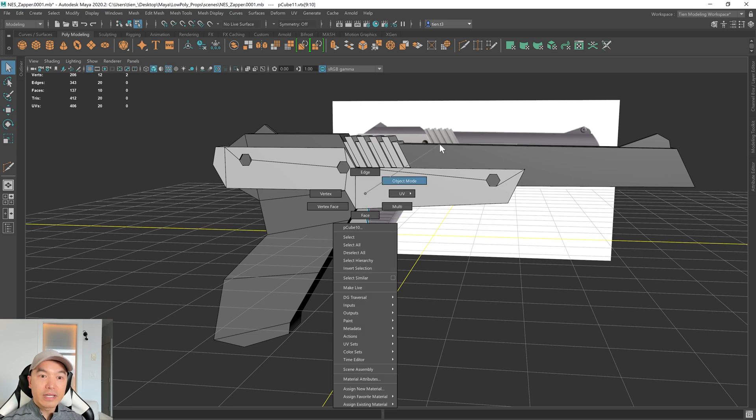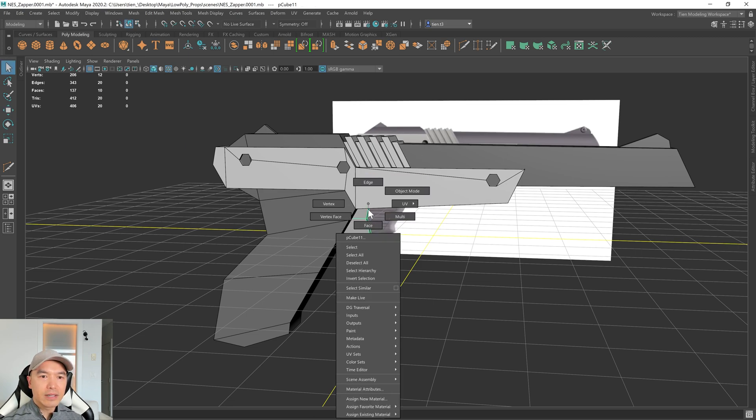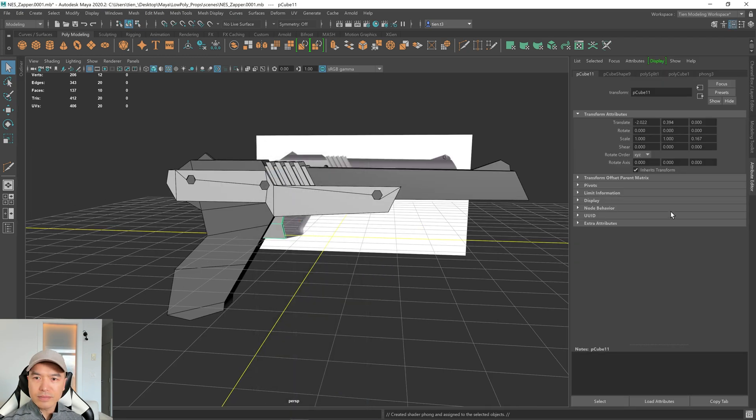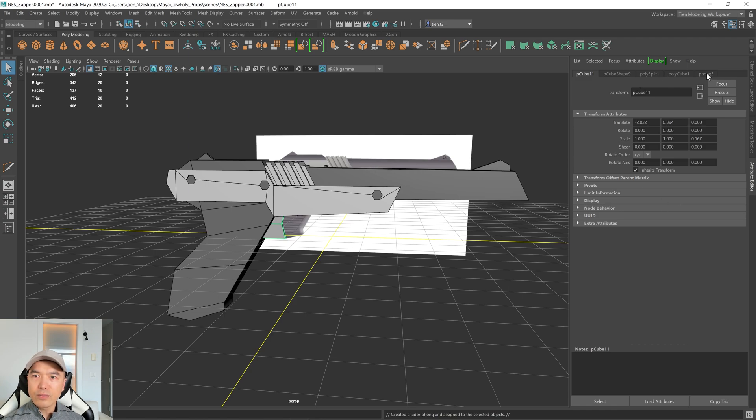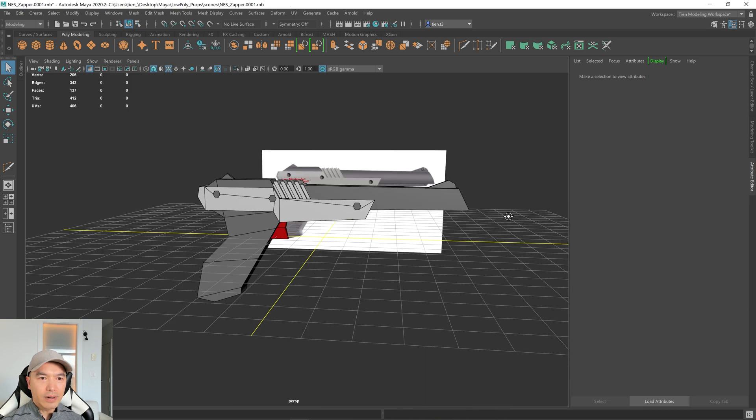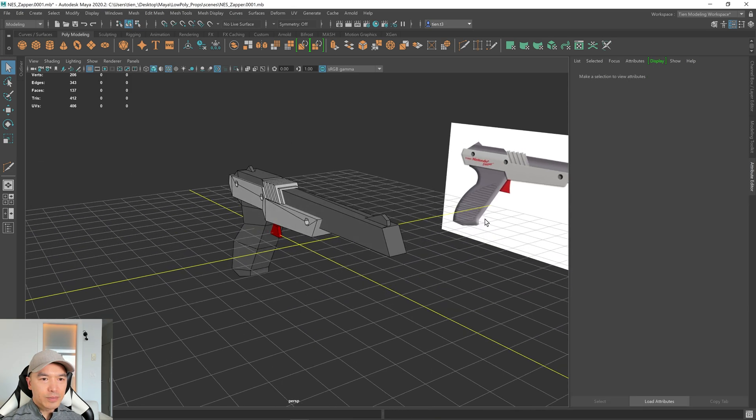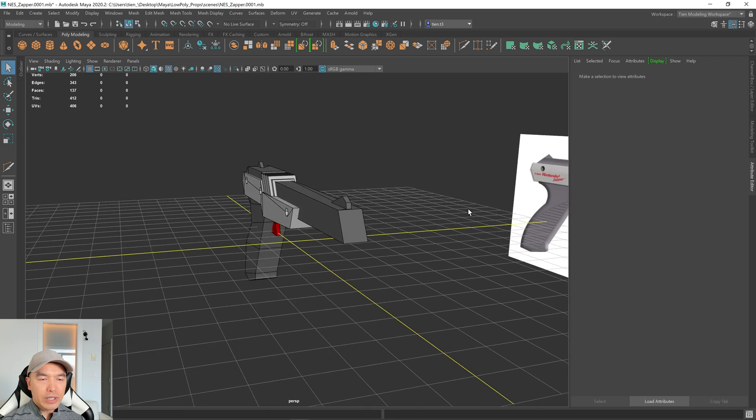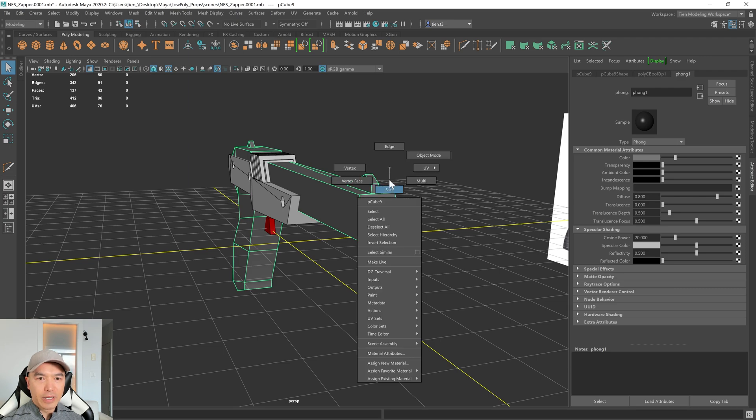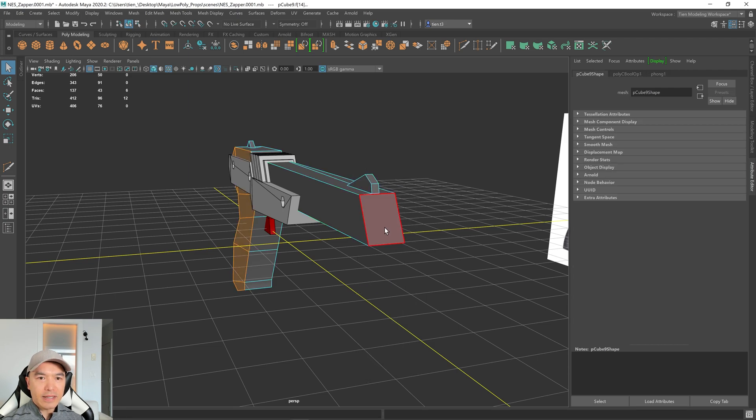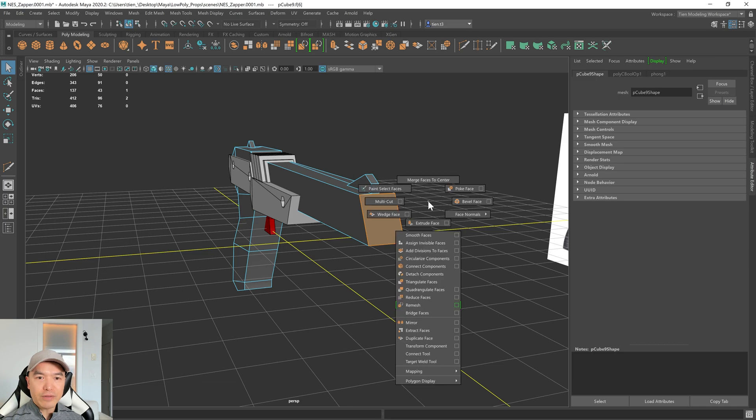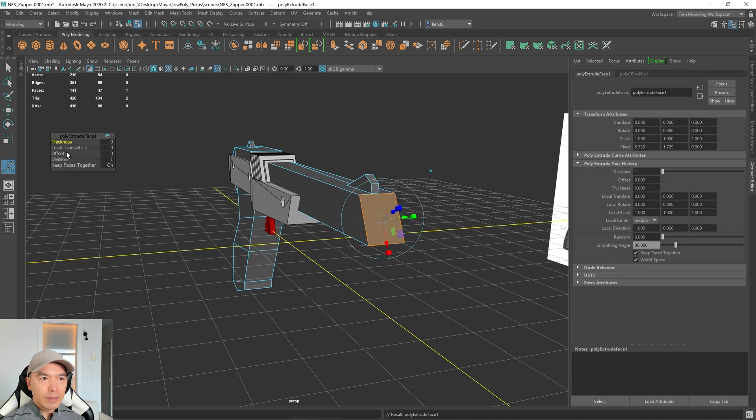All right. Let's give this one a color as well. So select it. Hold down the right mouse button, assign new material. I'm going to choose phong. And then what I want to do is just make this red. All right. Looks pretty good. And now what we can do is at the front of the gun here, I'm just going to extrude this in a little bit. So let's select this face. Let's extrude. So shift, right mouse button, extrude. And I'm just going to offset this a bit.